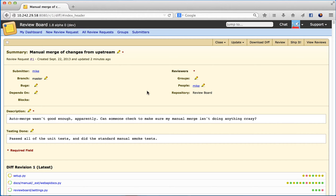Here is a local instance of ReviewBoard, and I'm looking at a review request. You'll notice that at the top of my local ReviewBoard instance, my extension has added a new option called Chat.